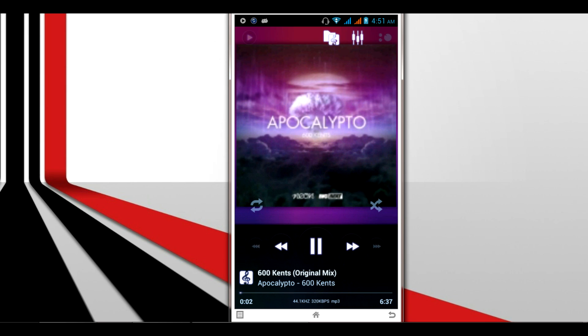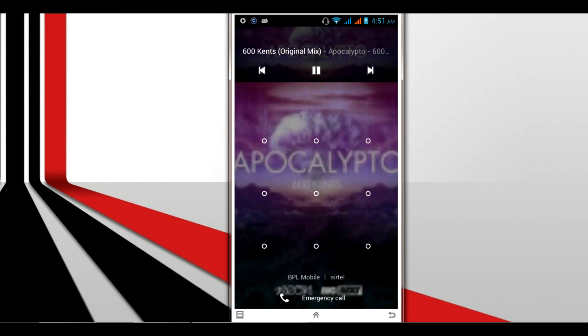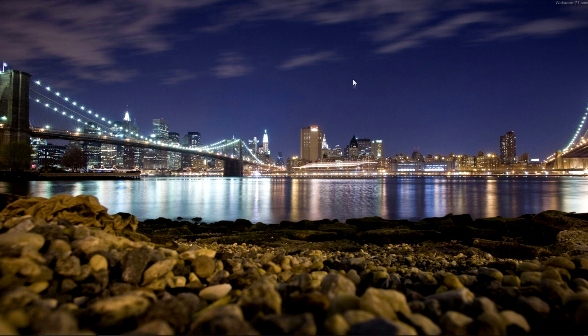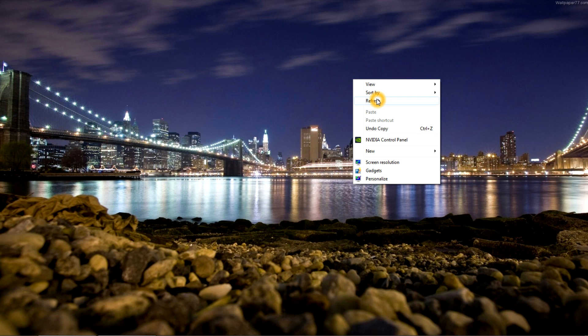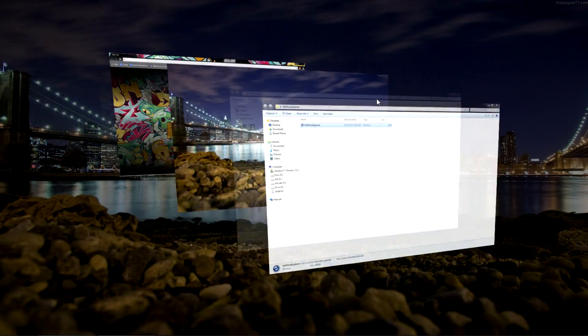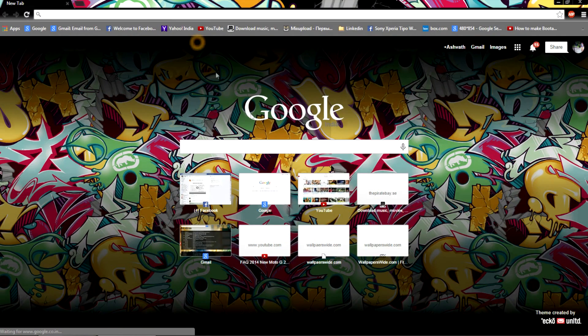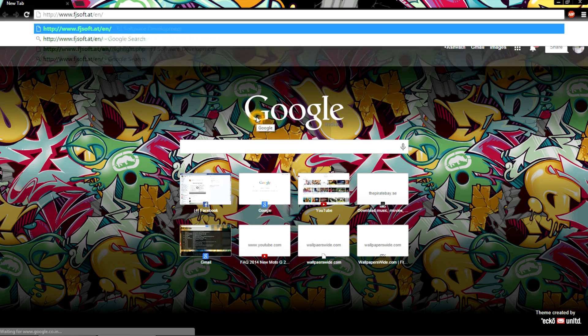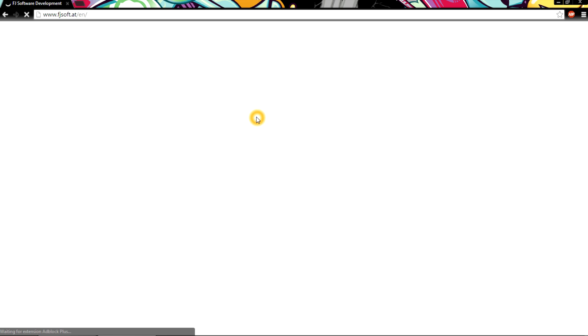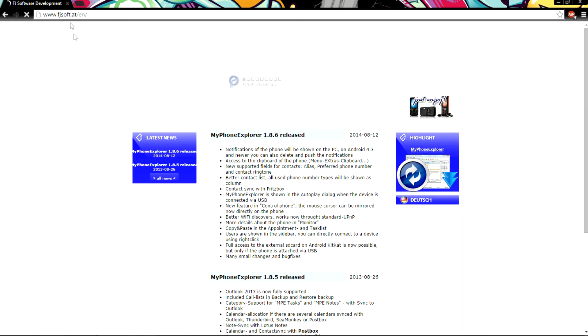Now let's begin. We will download the software first. Check in the description below - the website link is available. Copy the website link and paste it in your browser.